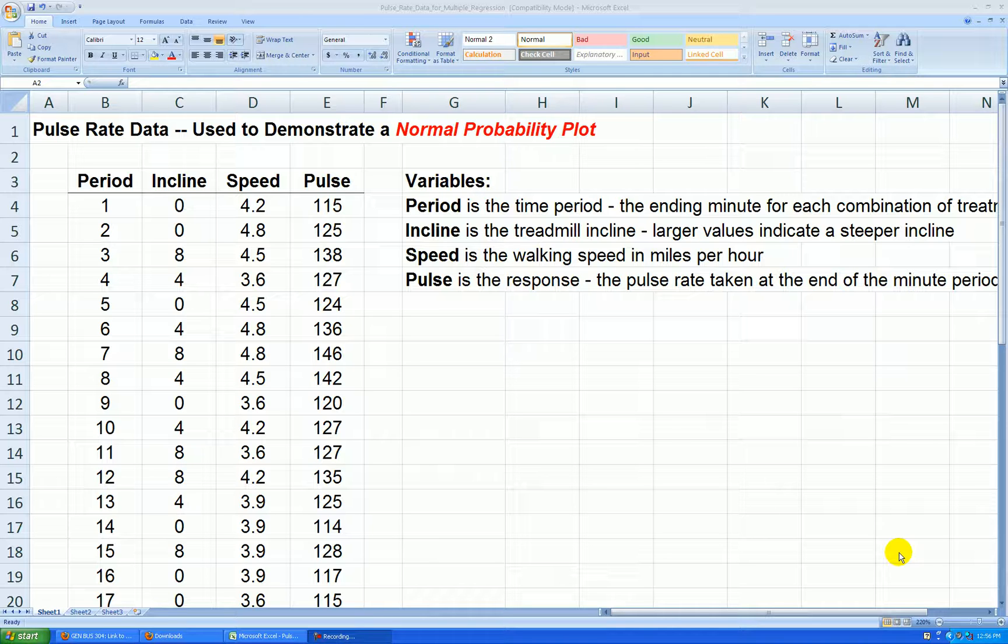We want our residuals to come from a normal distribution, which would indicate to us so do the errors from the population. If we make a dot plot or a histogram, we may not be able to detect as accurately if that data came from a normal curve as this particular tool, which some people prefer.